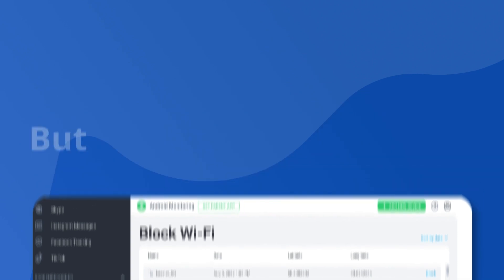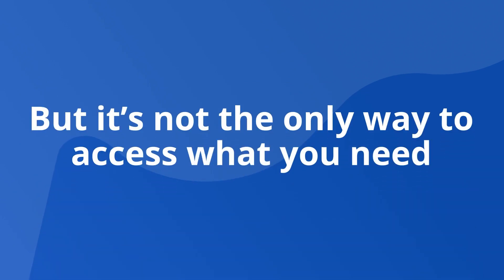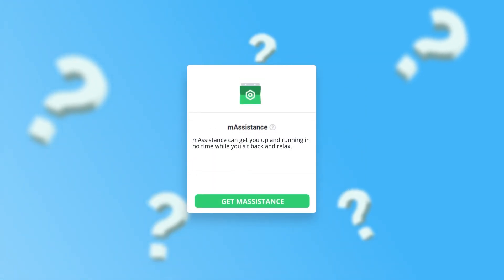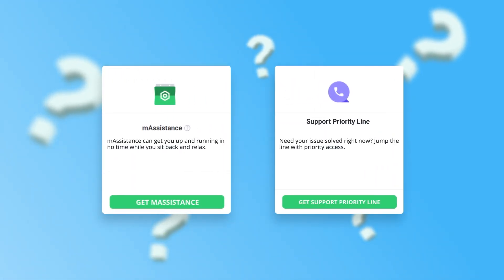That's your nav bar. But it's not the only way to access what you need. Need help? Click the question mark at the top to access mAssistance or the support priority line.